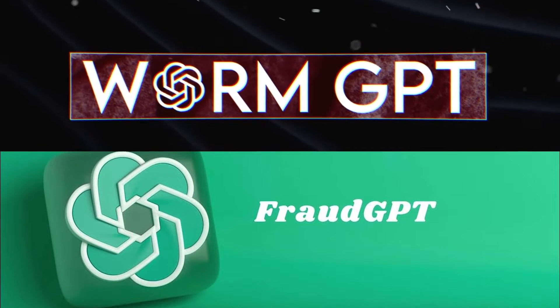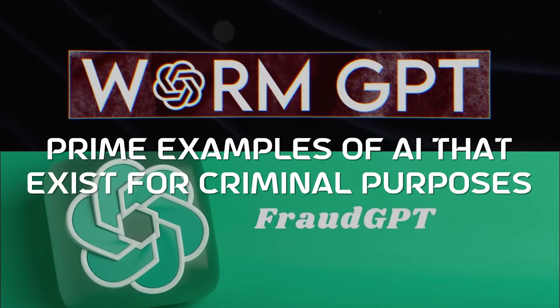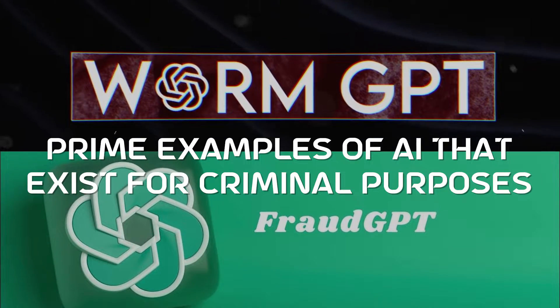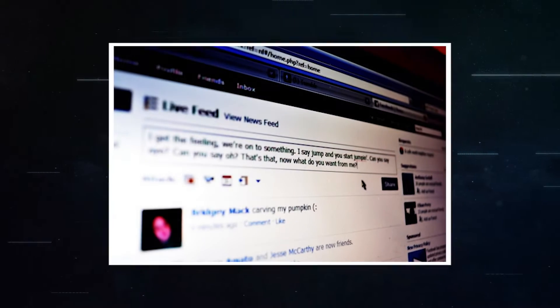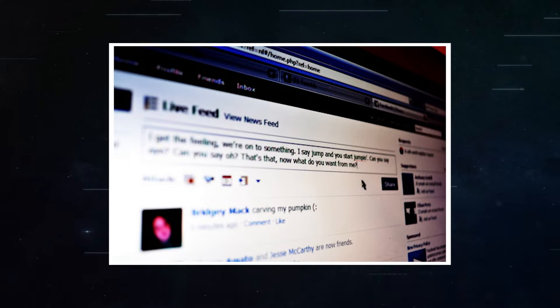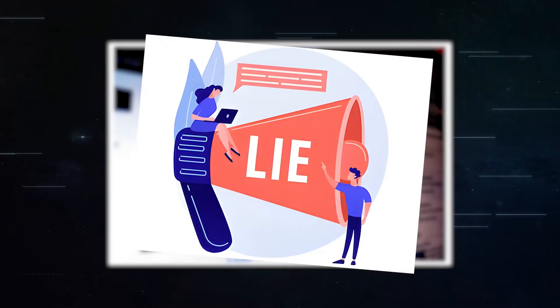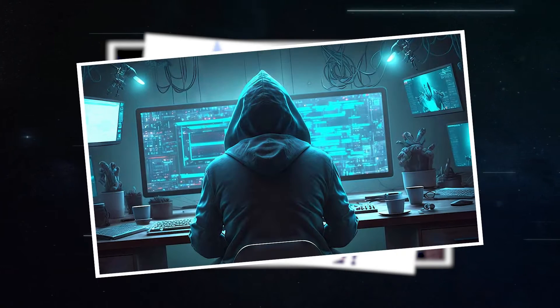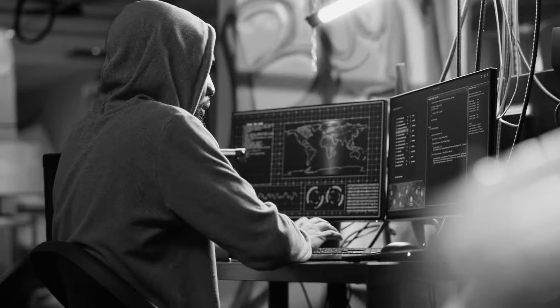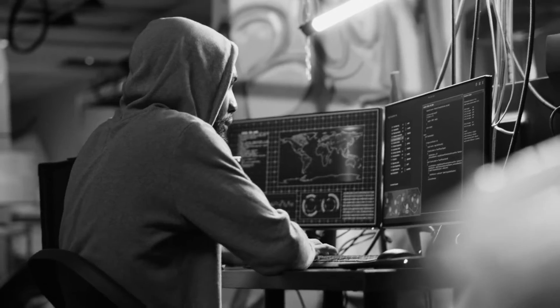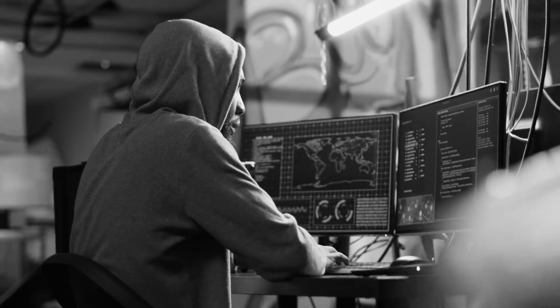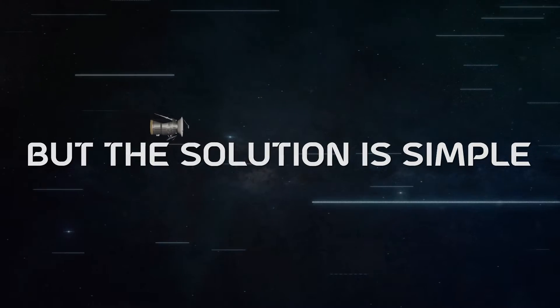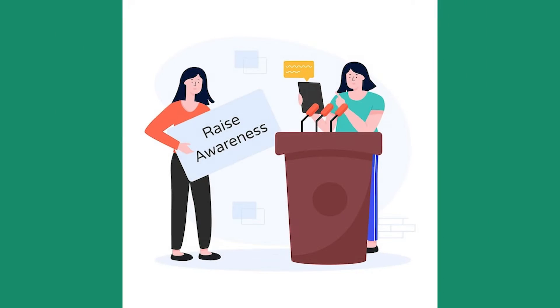WormGPT and FraudGPT are prime examples of AI that exist for criminal purposes. These tools can also be misused to create fake content, spread lies, and even engage in illegal activities. The real issue here is that not everyone is aware of the dangers of these tools, but the solution is simple: knowledge and awareness.